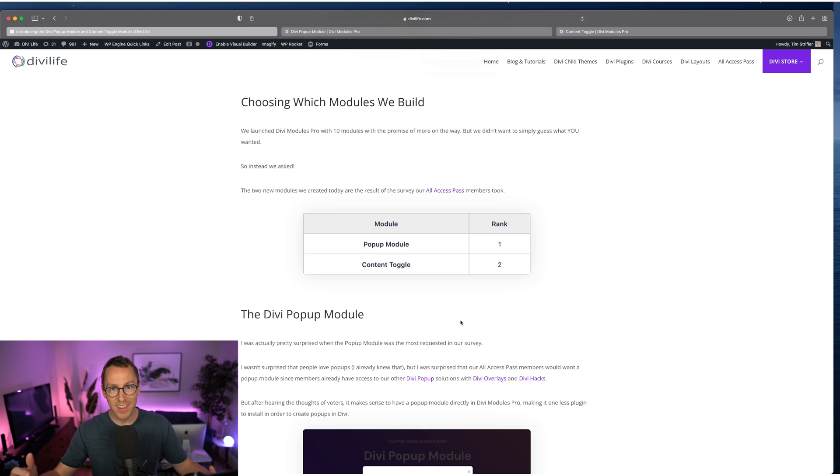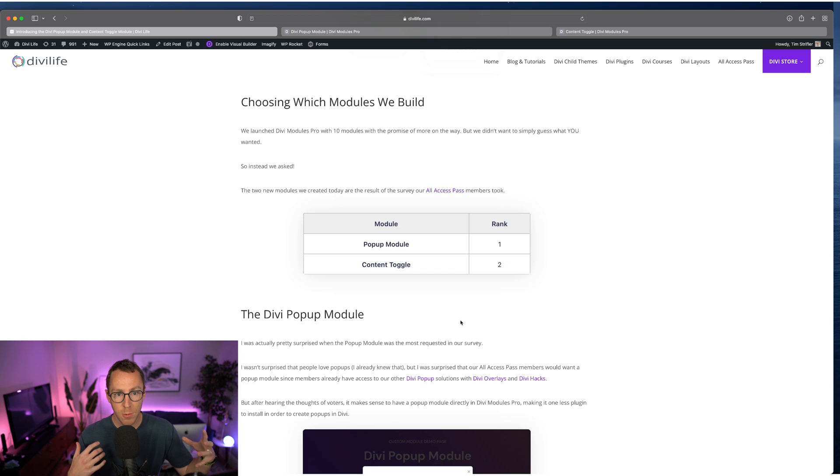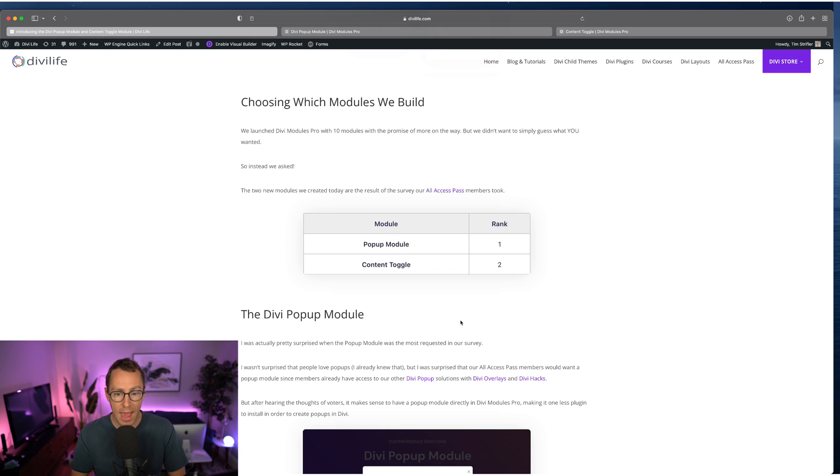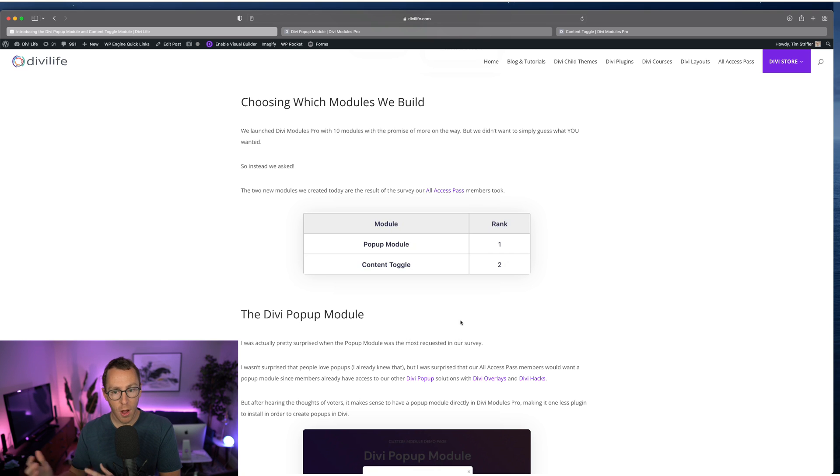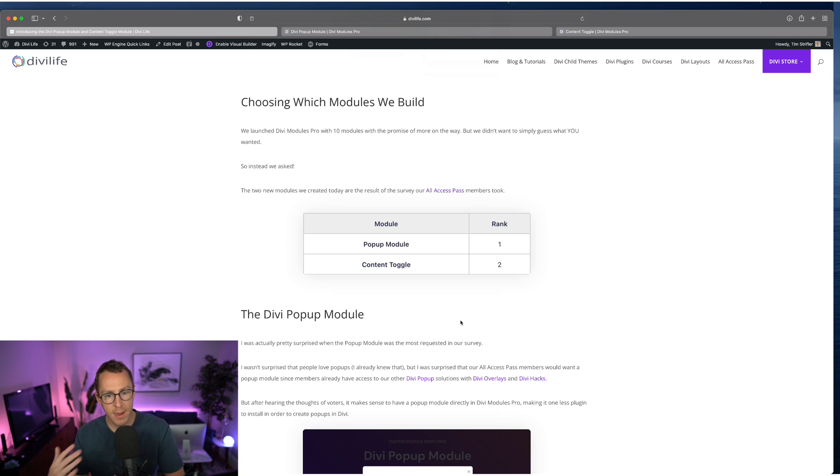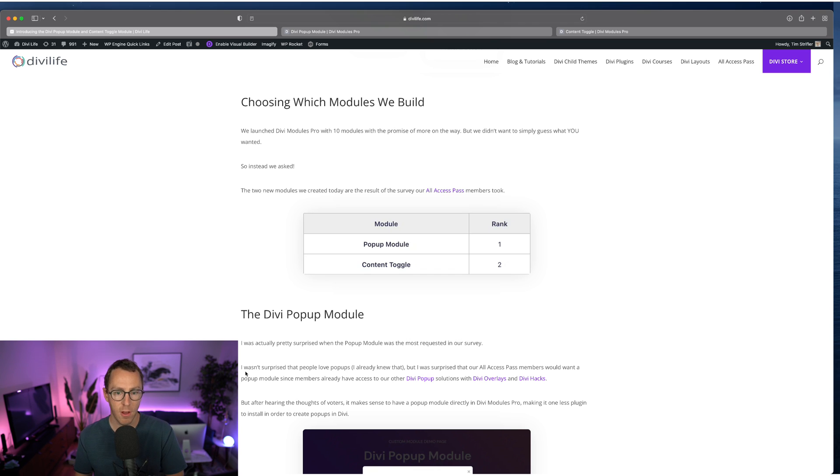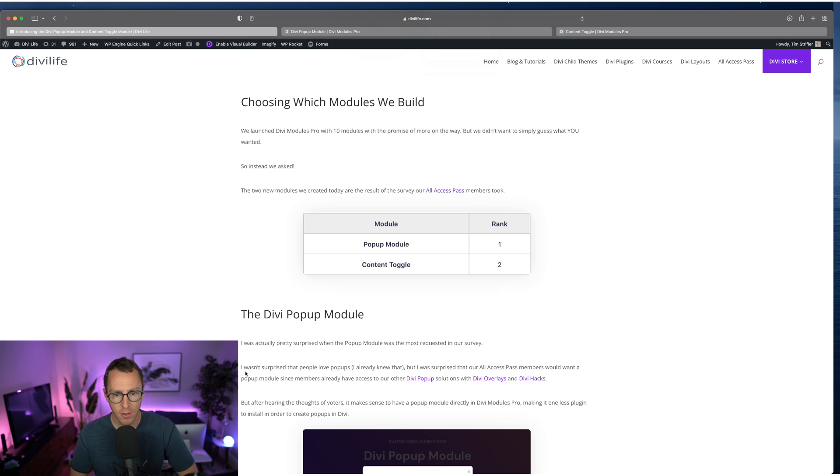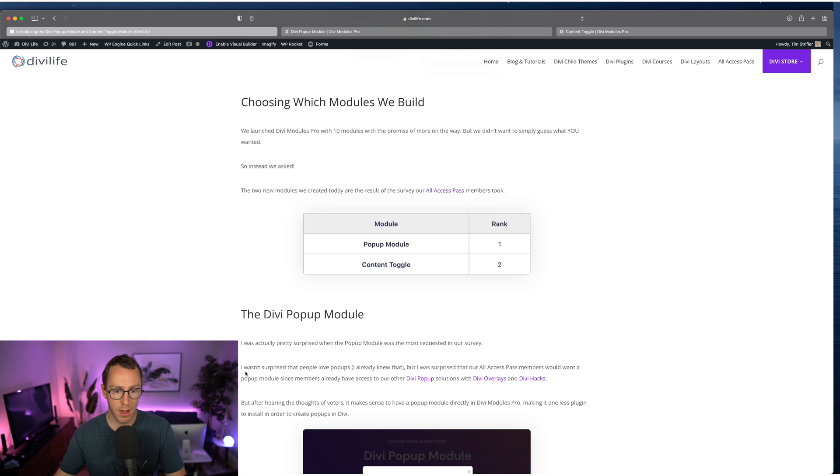And what's crazy is our All Access Pass members already have access to multiple popup solutions from DiviLife. We have the Divi Overlays plugin, which was the original popup solution for Divi. It's the most powerful, the most popular, and our customers have that already. And then also, we acquired Divi Hacks a couple years back, which also has popup functionality built in. What we realized after getting some feedback from customers is the popup module, having it built directly into Divi Modules Pro means it's one less plugin that they have to install.